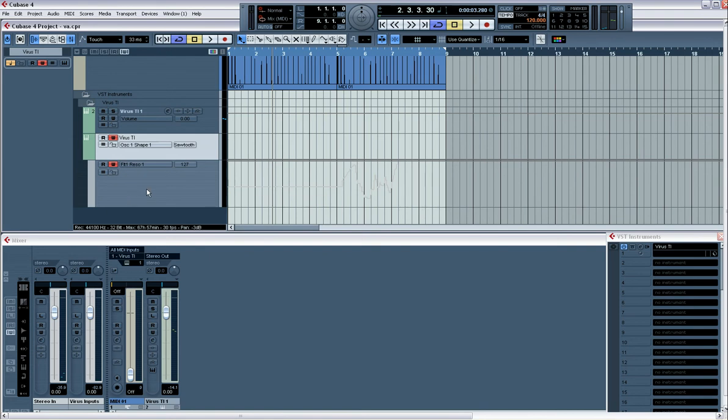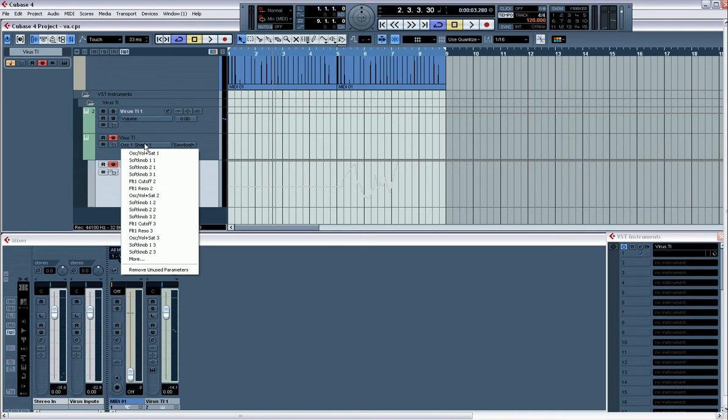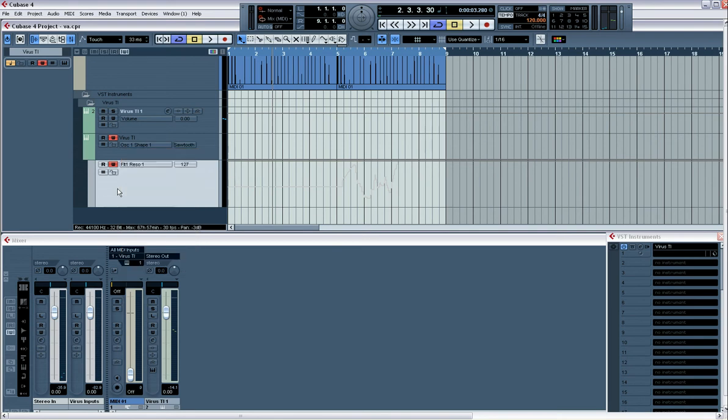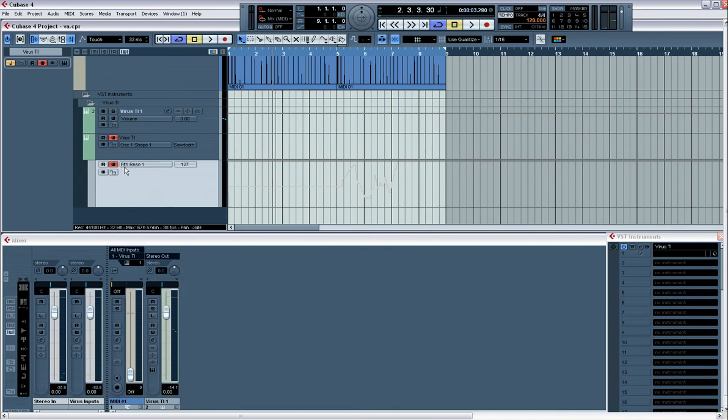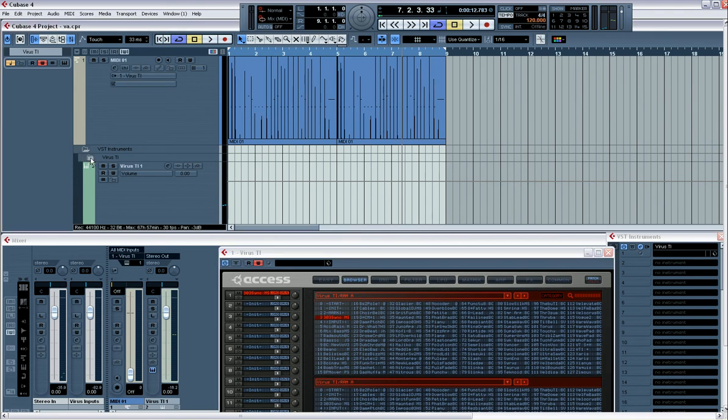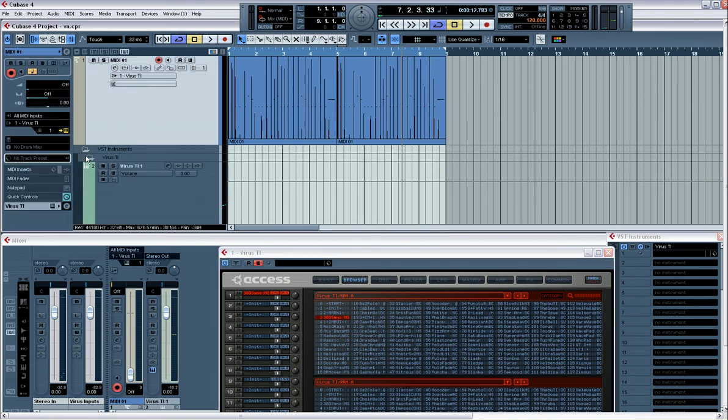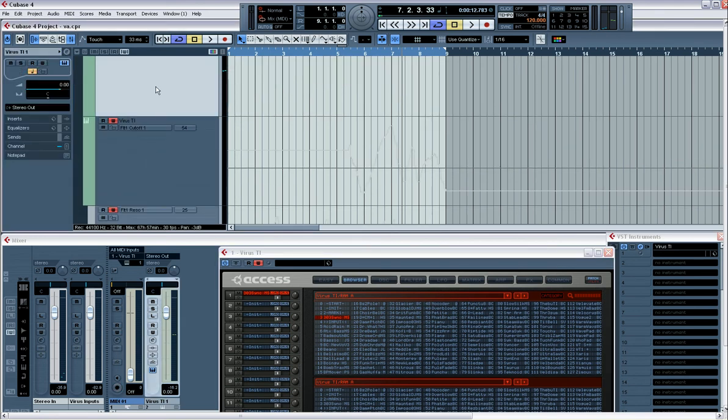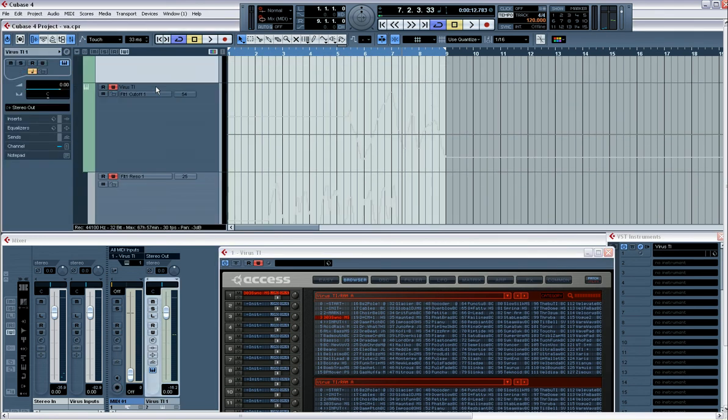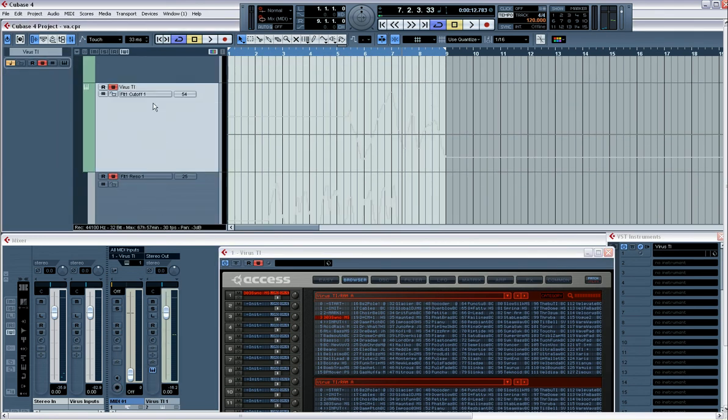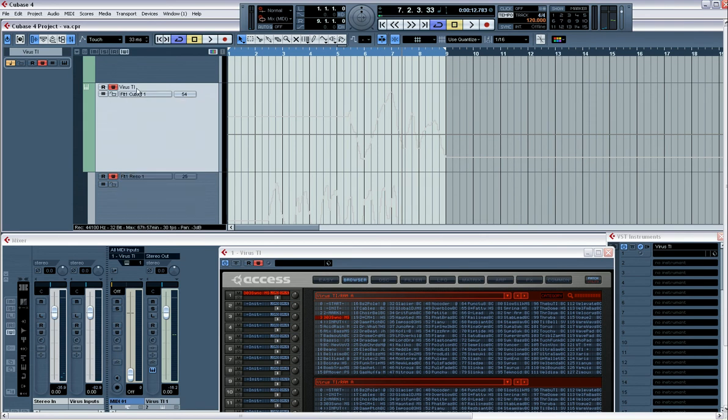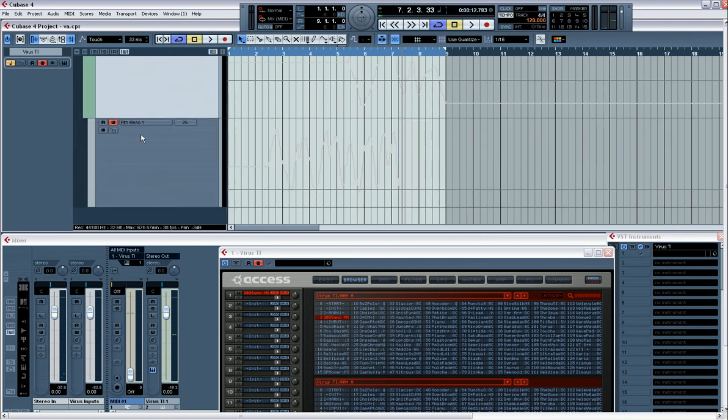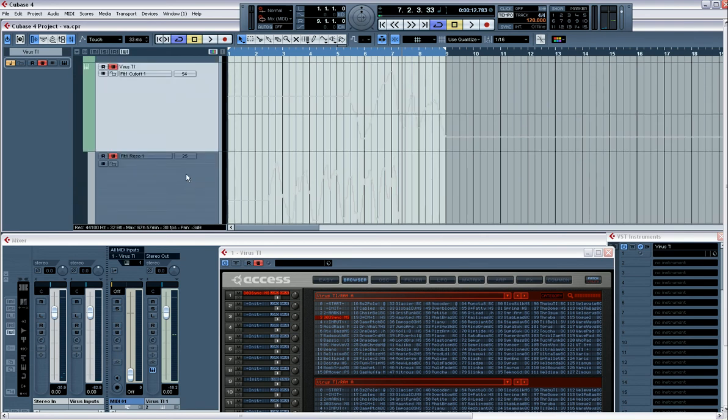And what it's done is given us the resonance, which is there. And if I go in here and find the filter cutoff. So you go to the Virus Ti track, find the virus channel, you come down, look in here. There we go, it's already assigned to filter cutoff one and resonance one. Now you can see the automation there.